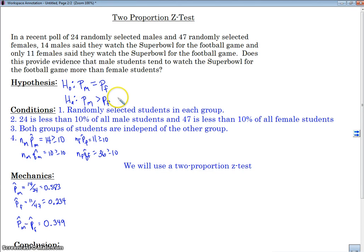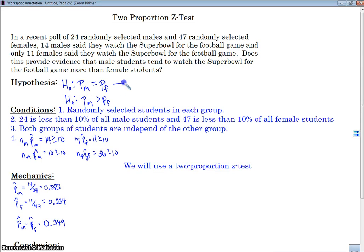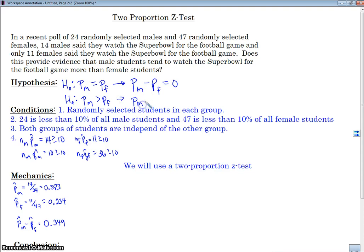Now, this way to write it is intuitive — they're either equal or one is greater than the other. It could be less than or not equal; in this case it's greater than. Alternatively, if you look at other books, these are written different ways. They could also be written as PM minus PF equals zero — there is no difference — or PM minus PF is greater than zero.